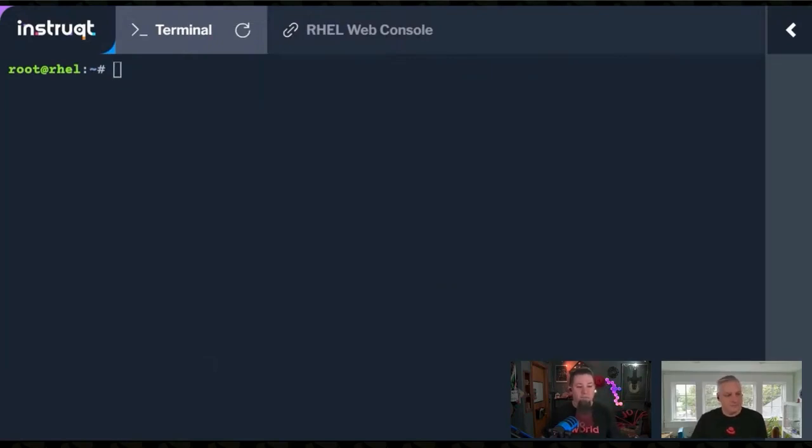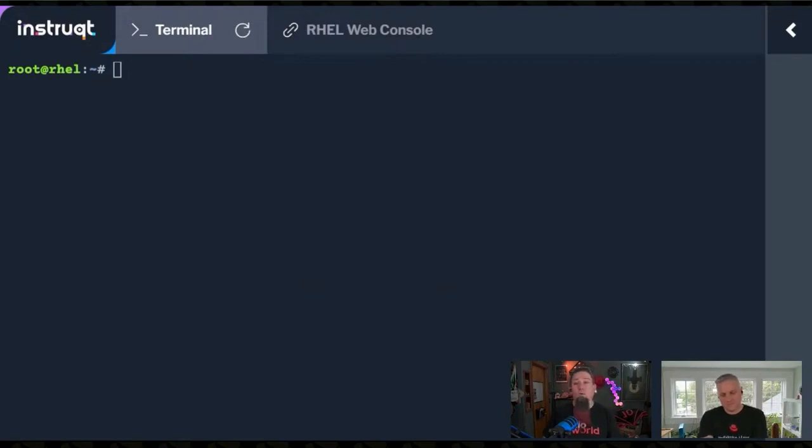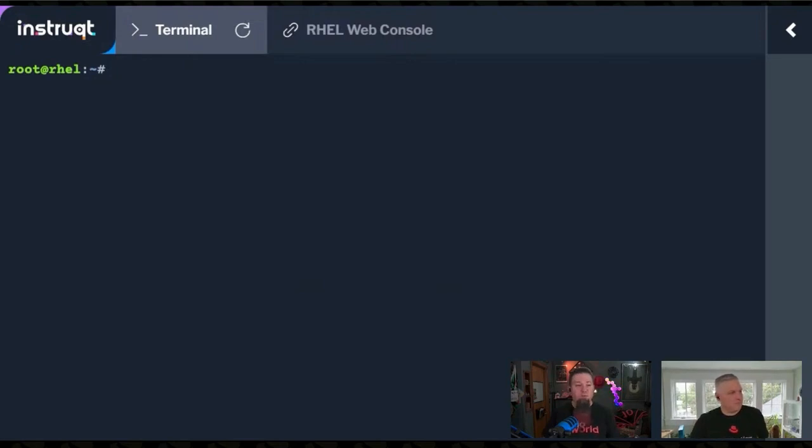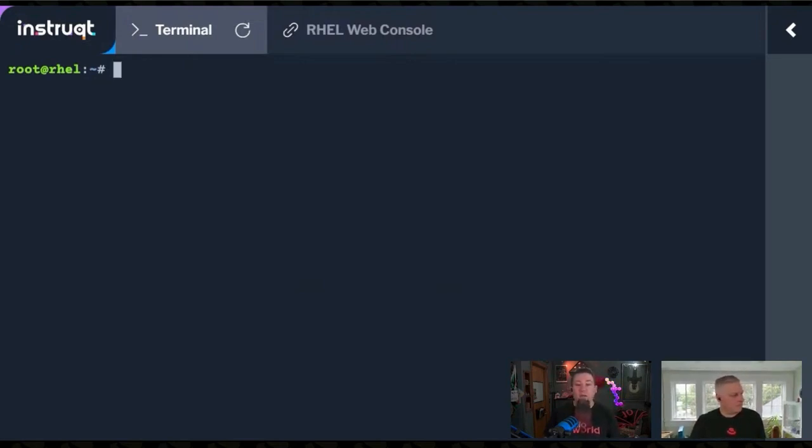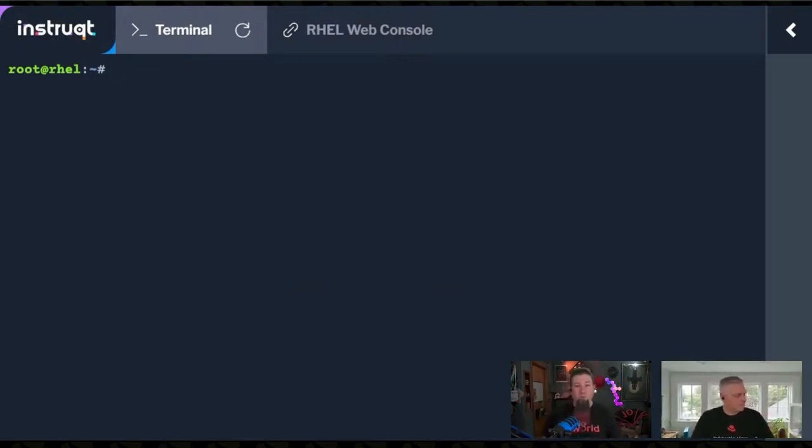There's sometimes a need for changing somebody's password in a quick and easy way, right from the command line. You could just do passwd, P-A-S-S-W-D, and then the user's name. Then it'll prompt you to type in the new password. That's not great. You can do it that way.